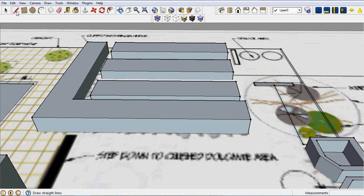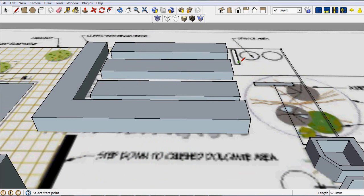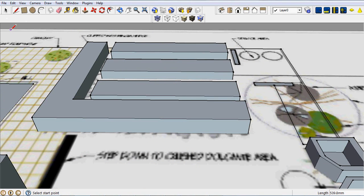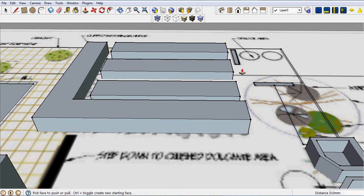I could use the Line tool and just draw some lines representing what will become a little screen for the service area there. Then it's just a matter of using the Push-Pull tool and pulling up whatever distance you decide.